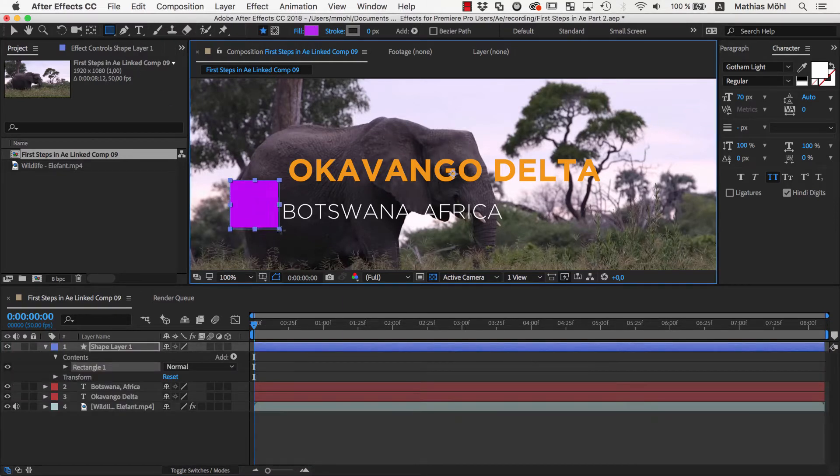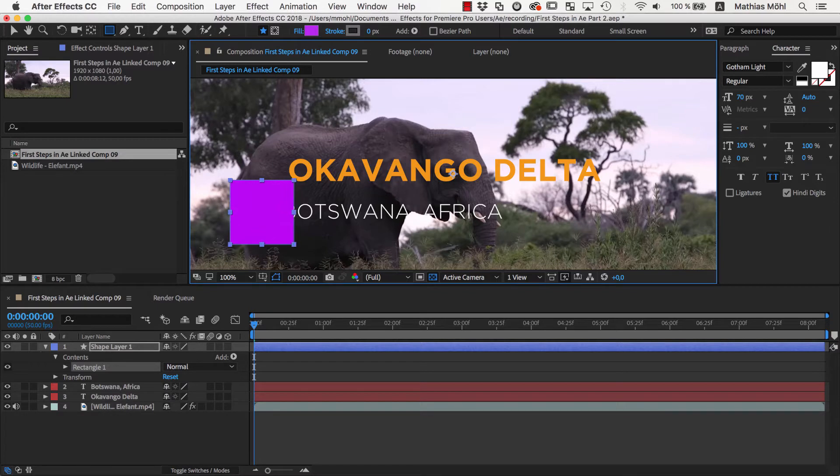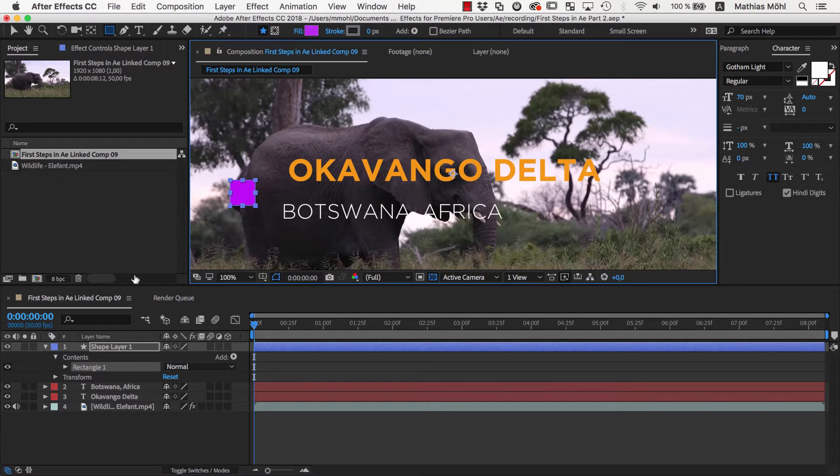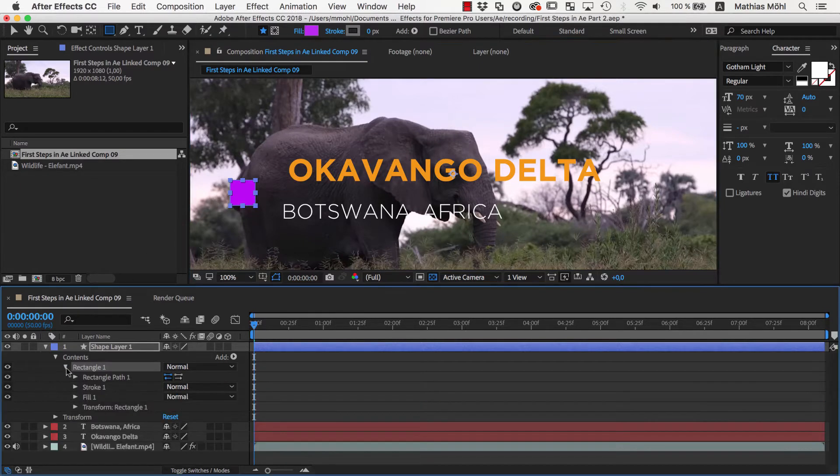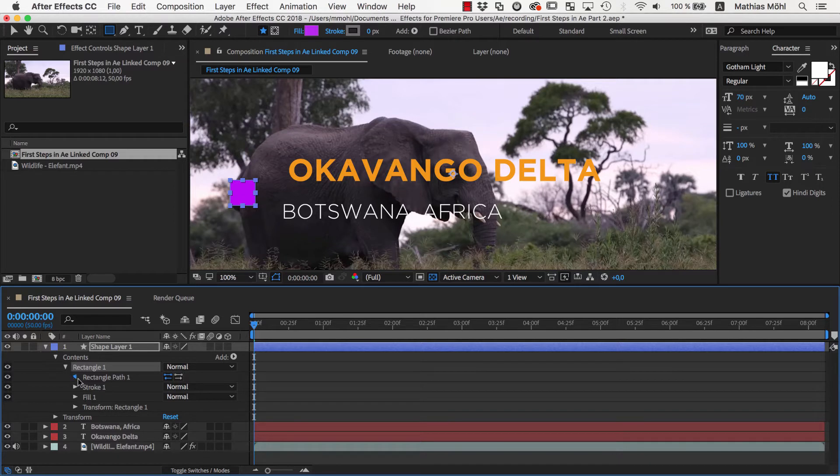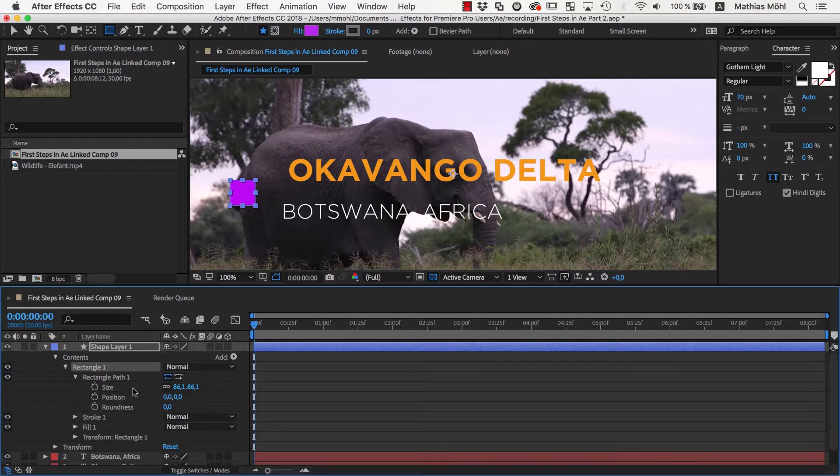We click and drag in the viewer to create the rectangle. If you hold the shift key pressed while doing this, the rectangle snaps to a perfect square. If you want to change or animate the size of the rectangle later, in the contents of the new shape layer you find here the size properties of the rectangle. Let's set it to 50.